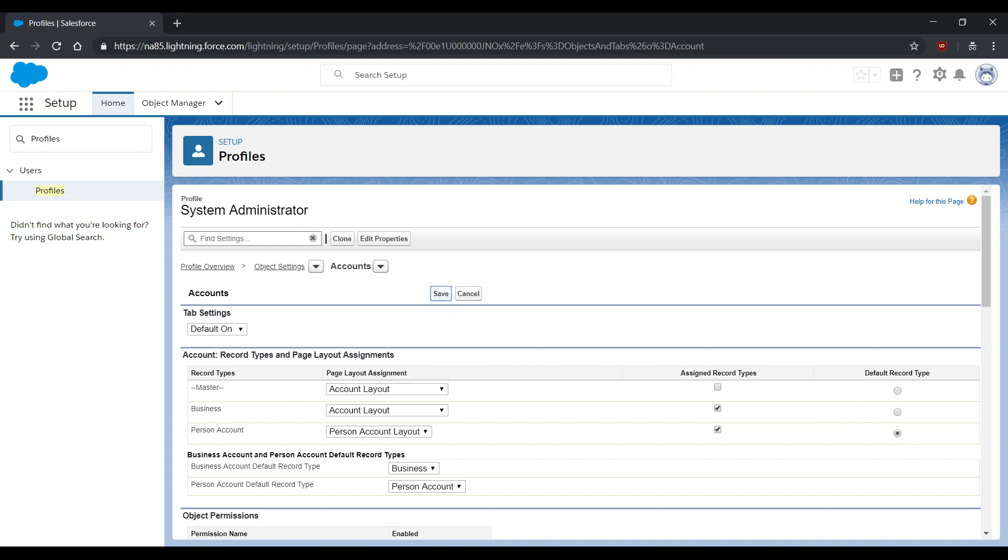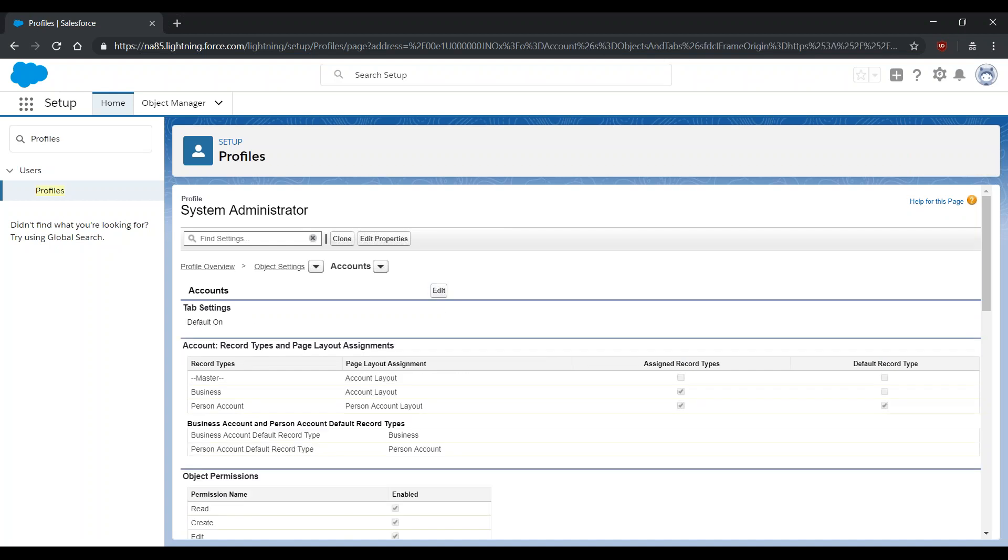Select Save. Confirm that the Assigned Record Types checkbox is checked next to Person Account Layout. Rinse and repeat for all profiles that need access to this functionality.